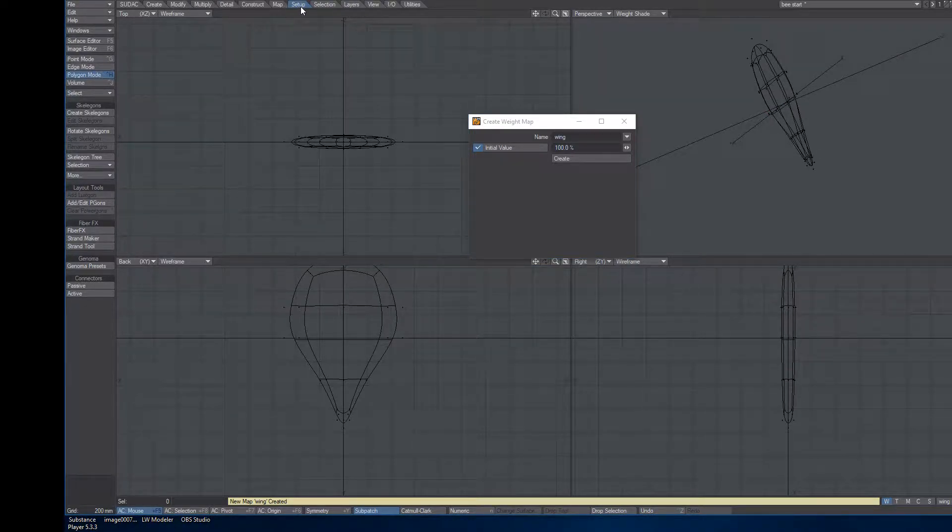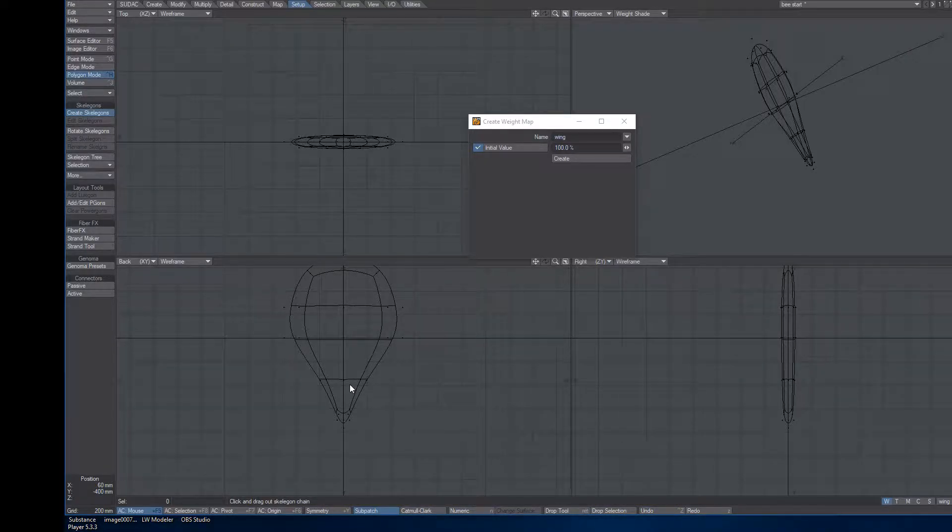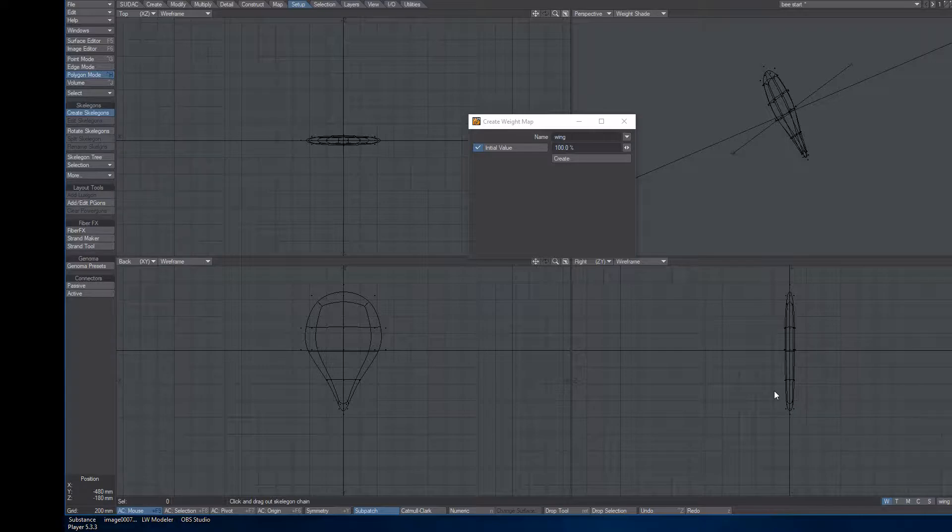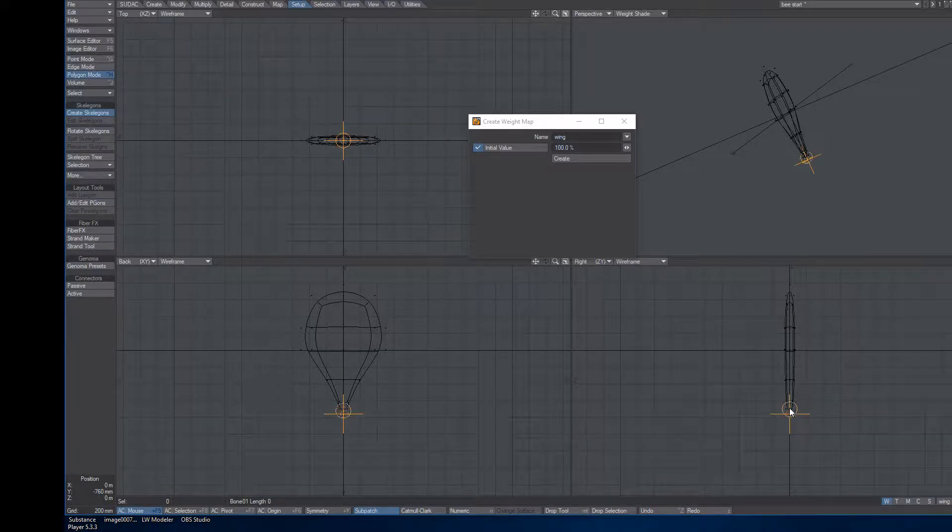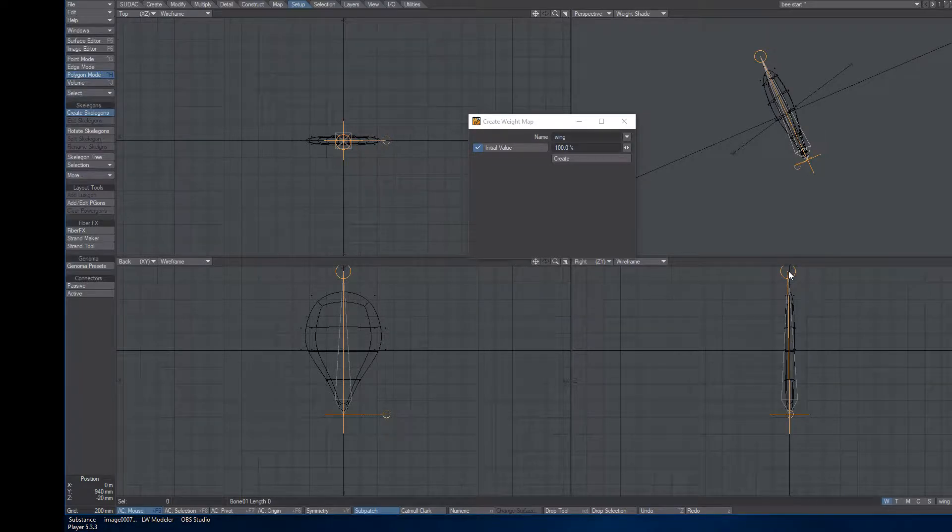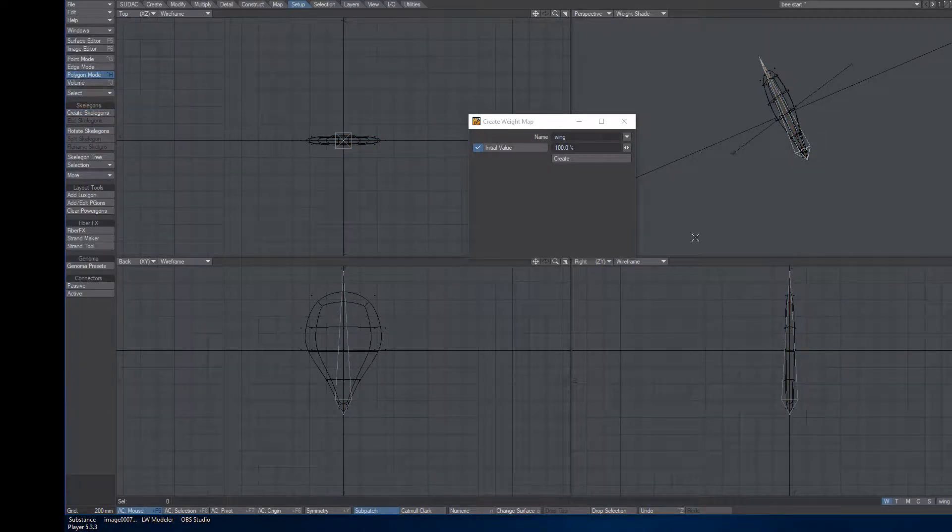New Layer in the background will be my wing. I'll go to the Setup tab, Create Skelly Gons. And I'm going to start again at the bottom where I want this to rotate from. So I'll click on the bottom this time, and I'll drag all the way up and through the top of it. And hit Enter.